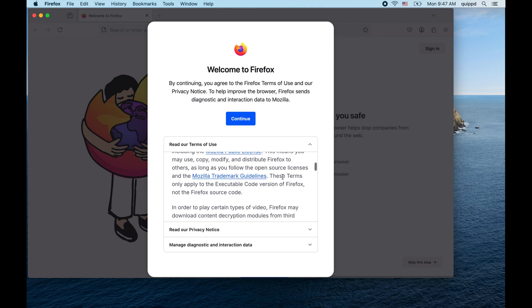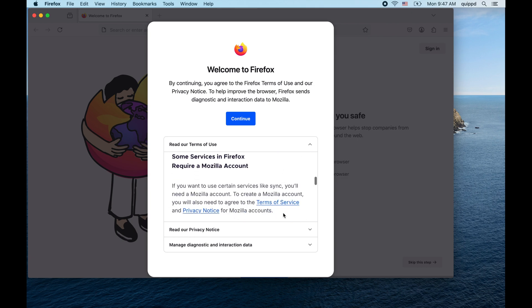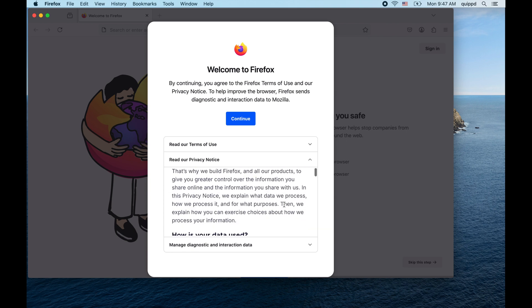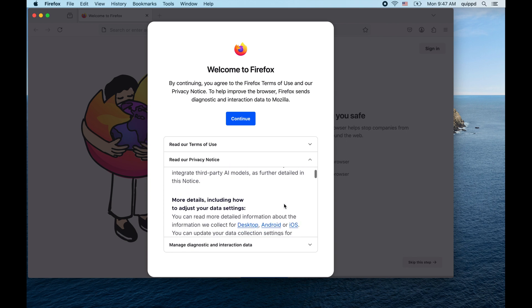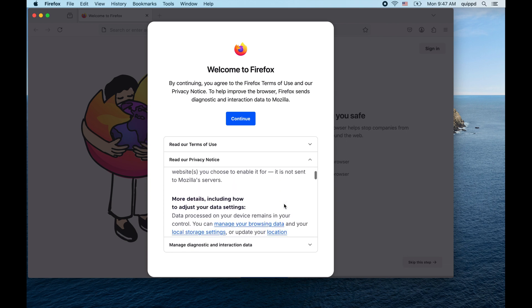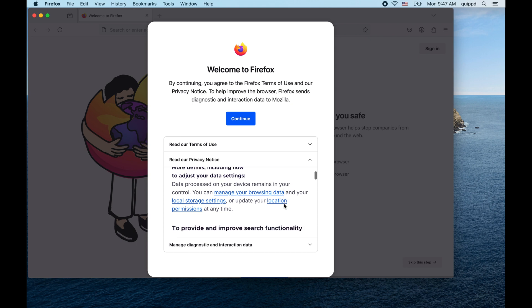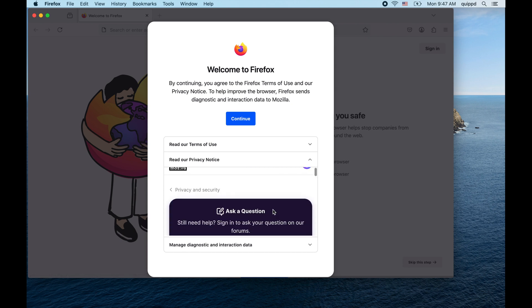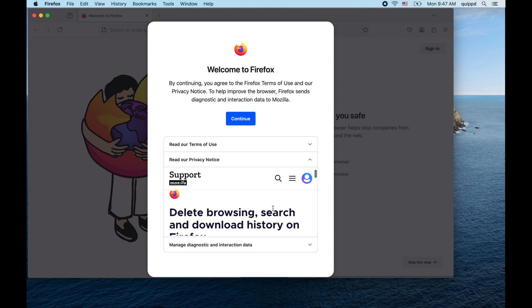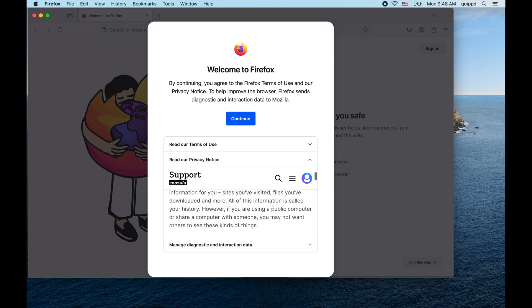You can read through the terms of use at your convenience. There are a bunch of links in the privacy notice. I wanted to see if clicking the link would let me set these preferences. It looks like this is just an embedded web view however.